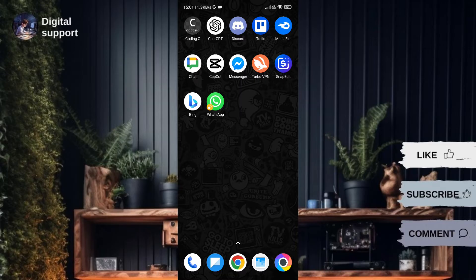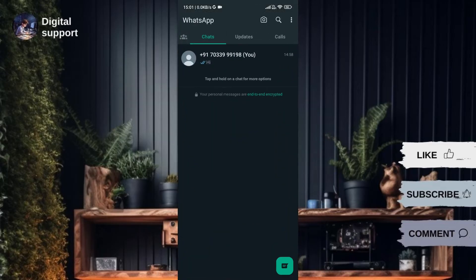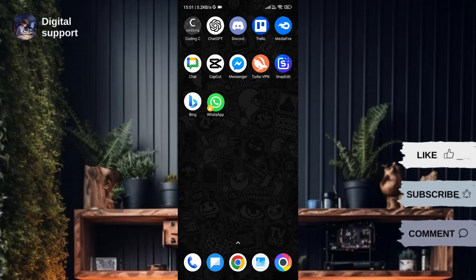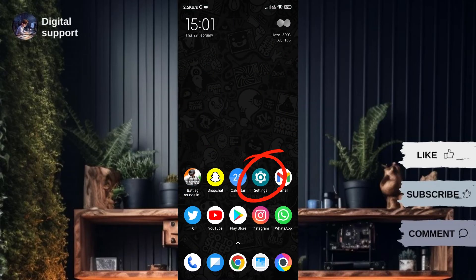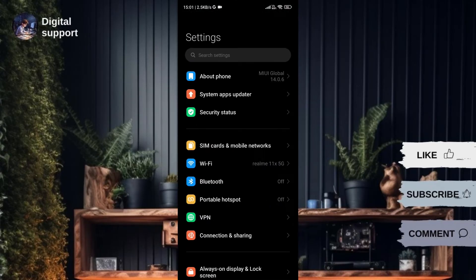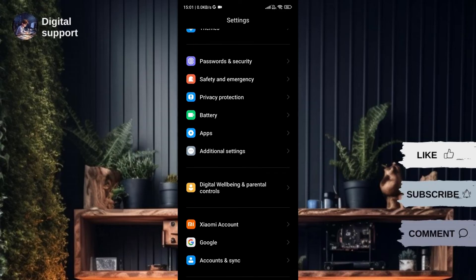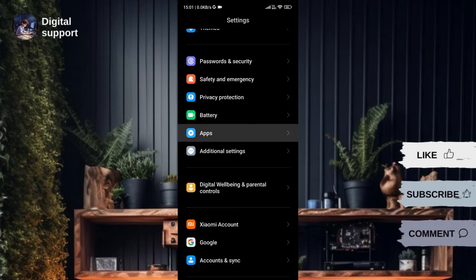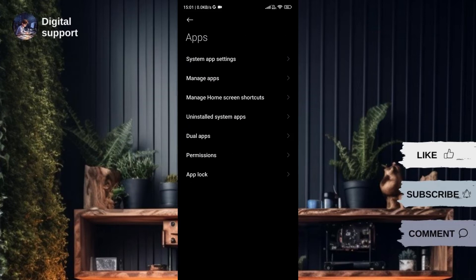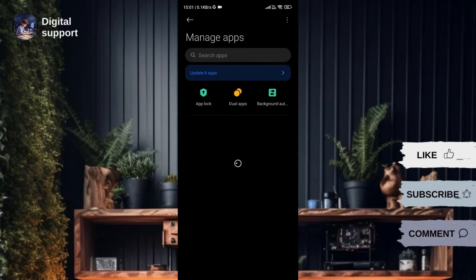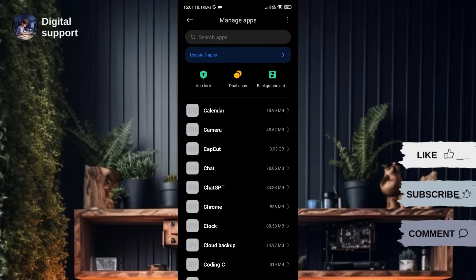First, ensure that your WhatsApp is active on your current number. Close all tabs and navigate to your phone's settings. Scroll down and look for an option related to app management. On Android phones, it's often labeled as app management. Click on app settings or a similar option depending on your device, then find and select WhatsApp from the list of apps.